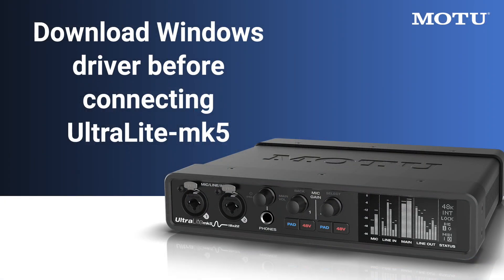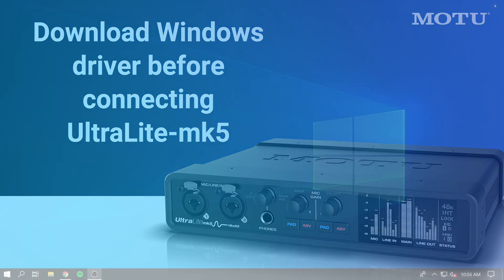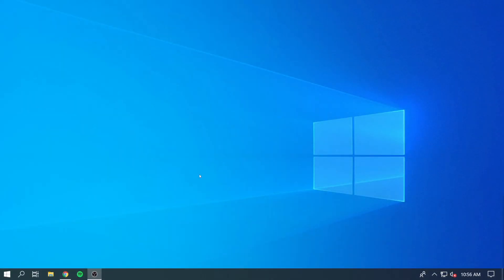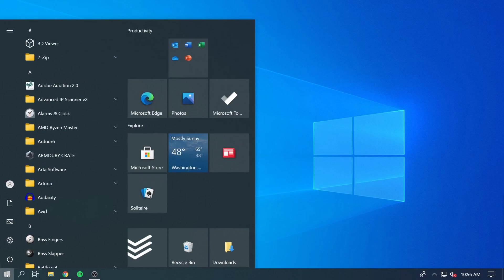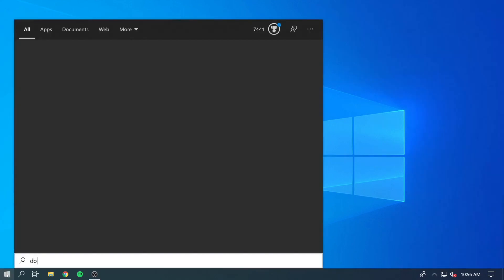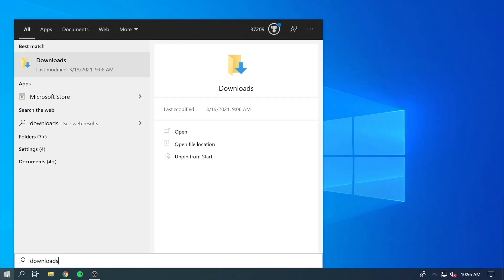It is best to install the driver before connecting the Ultralight Mark V to your PC. After the download completes, find the Motu Gen5Installer.exe file in your downloads location.